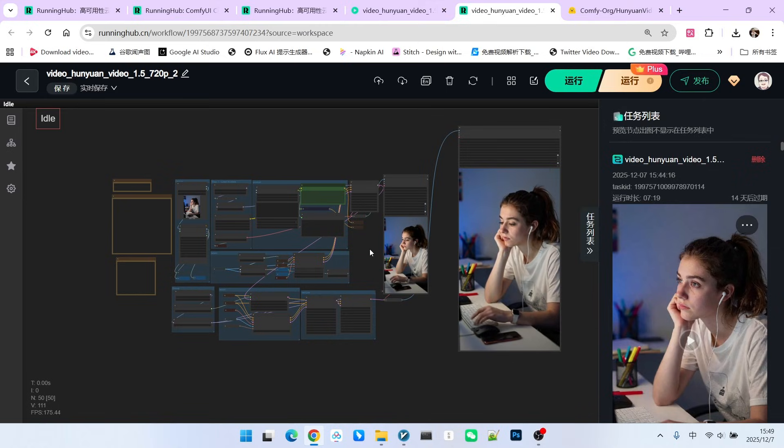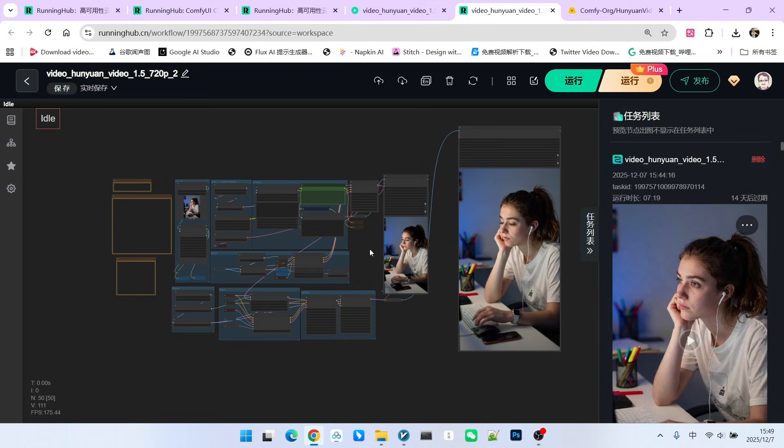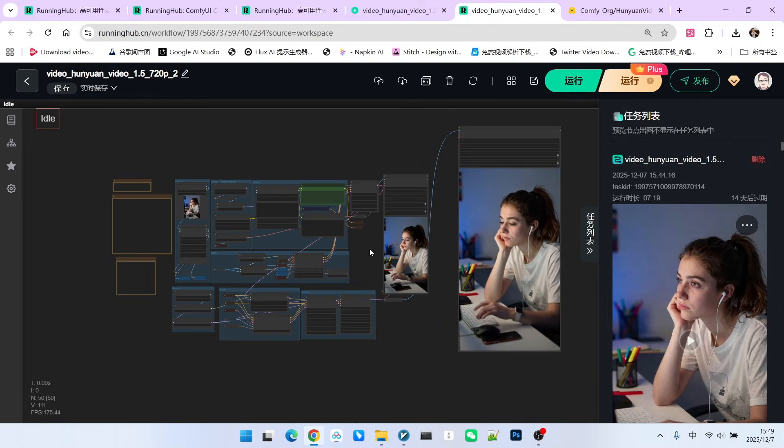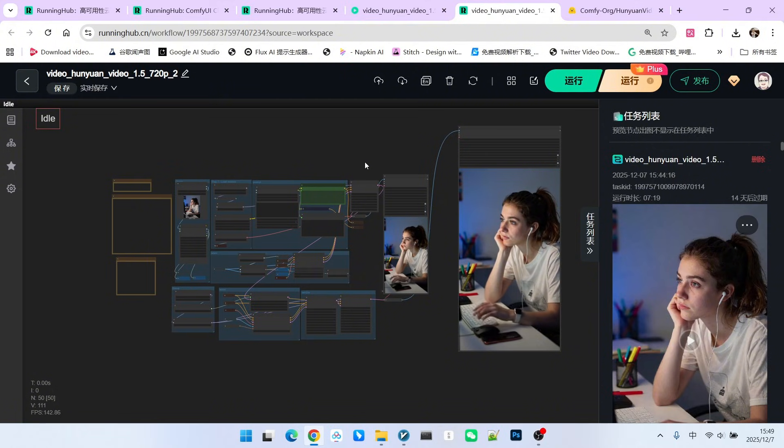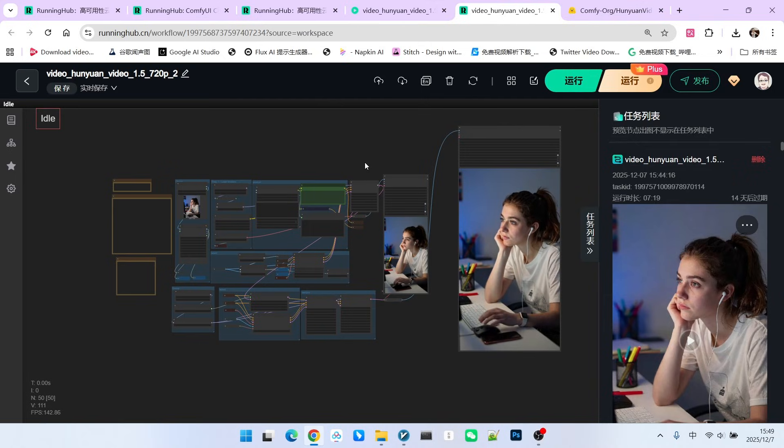If you remember, when we previously created the Hunyuan 1.0 model, to demonstrate the quality, we used 720p and scaled it up to 1080p. That process took me about 50 minutes. So I emphasized in that video that if it's not necessary, try not to do upscaling.